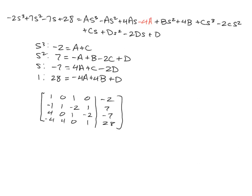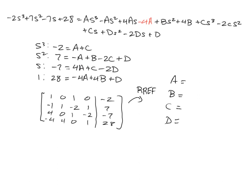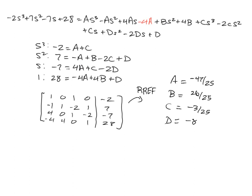And again, if we go to our graphing calculator and do the RREF, we get A, B, C, and D. And you may have to use math and frac to convert the decimals over into fractions. But the first one is negative 47 over 25, then we've got positive 26 over 25, negative 3 over 25, and negative 8 over 25.